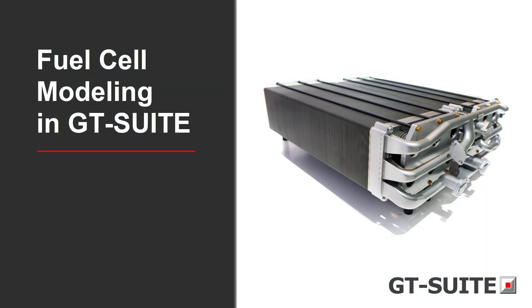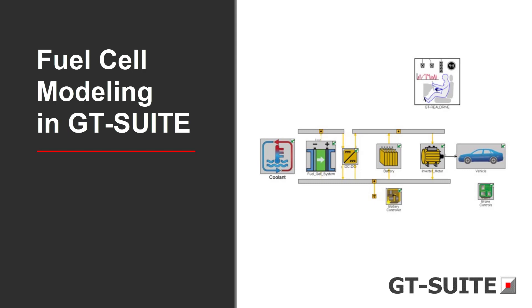To help engineers face these unique challenges, GT Suite provides the ideal environment for accurate and efficient fuel cell design and analysis.